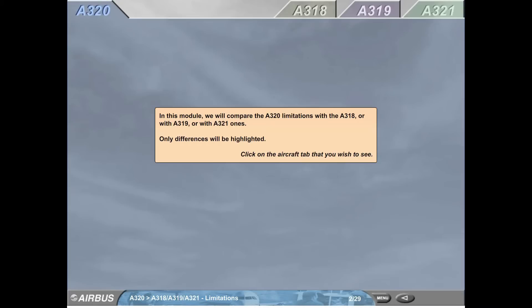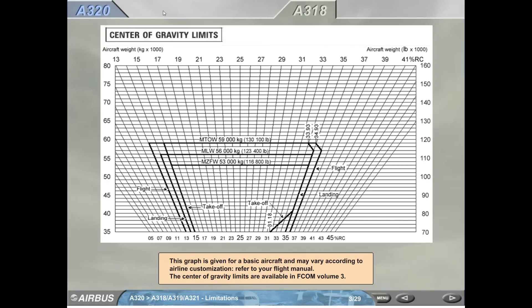In this module, we will compare the A320 limitations with the A318, A319, or A321 ones. Only differences will be highlighted. This graph is given for a basic aircraft and may vary according to airline customization. Refer to your flight manual.